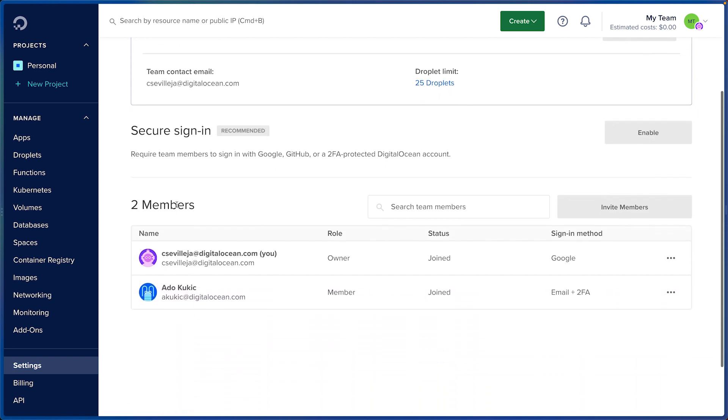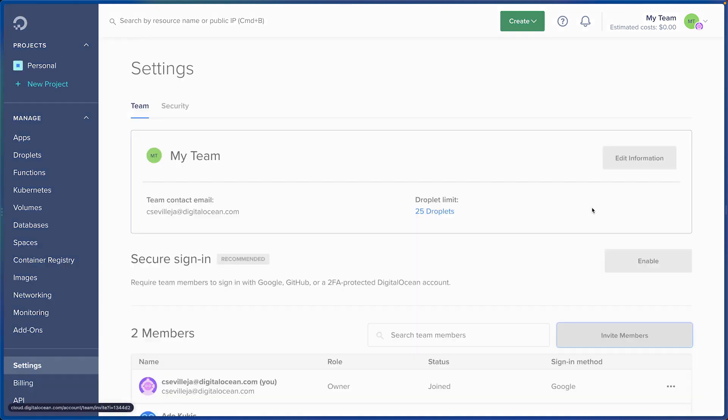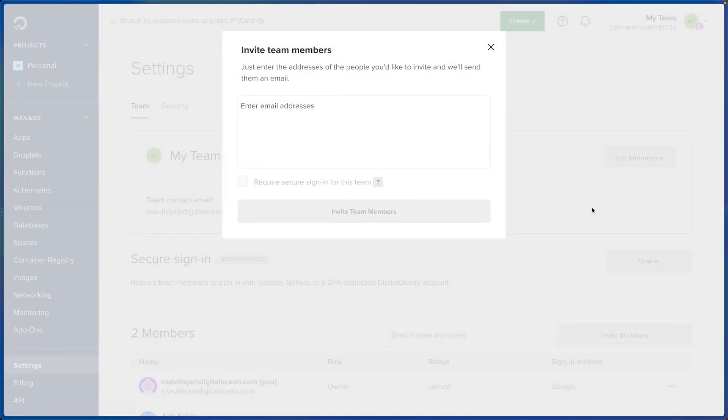I can scroll down and see I have two team members on this team. You can invite team members, you can use their email address.